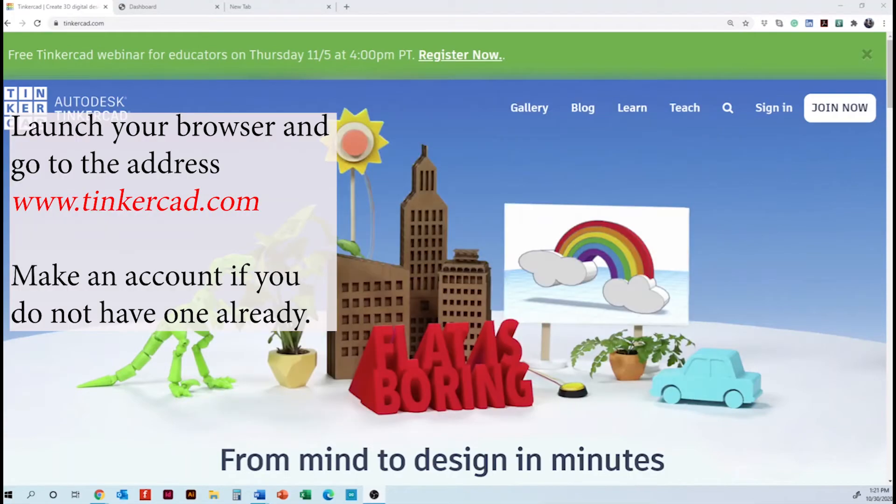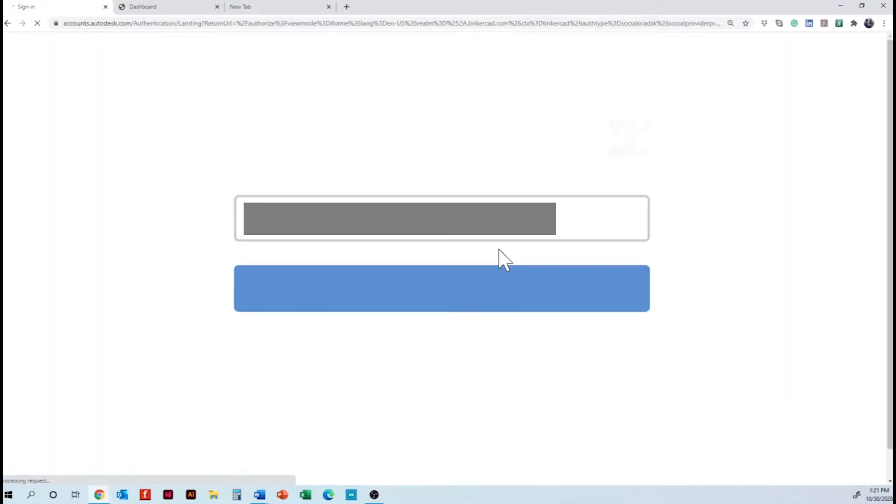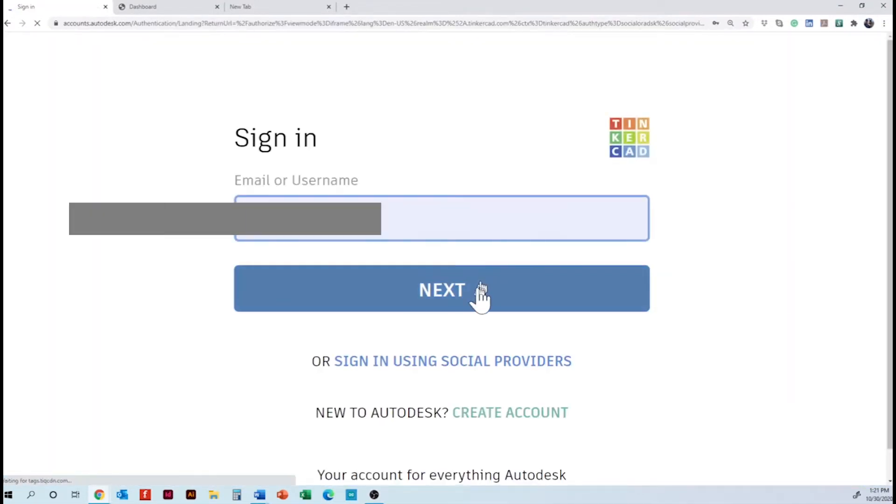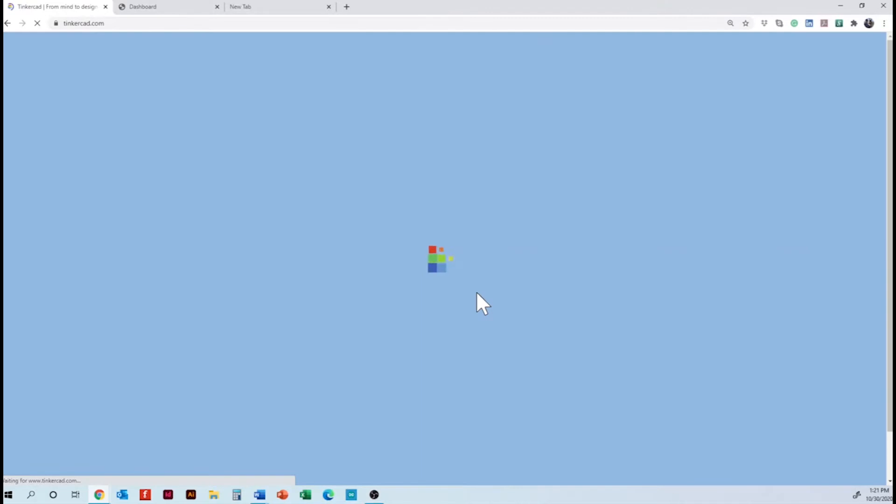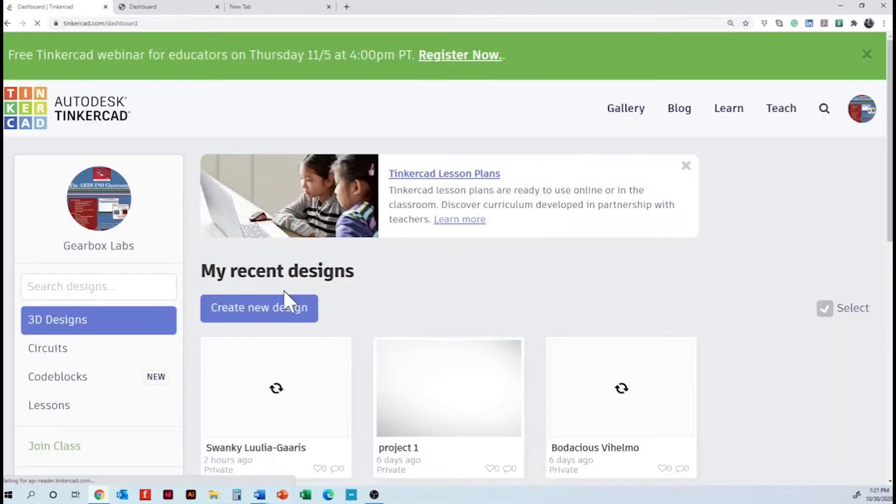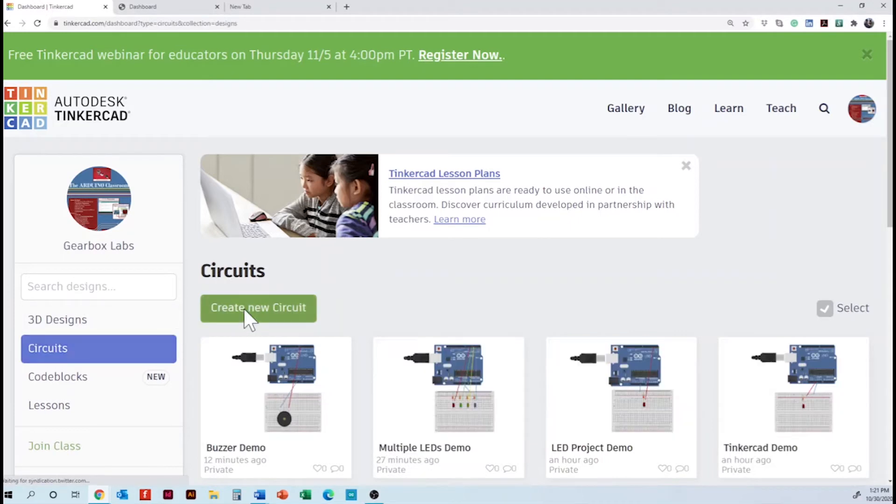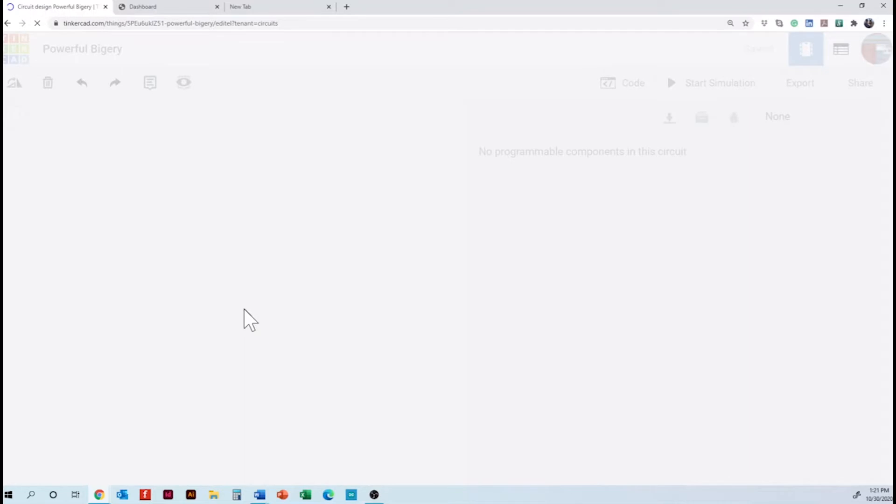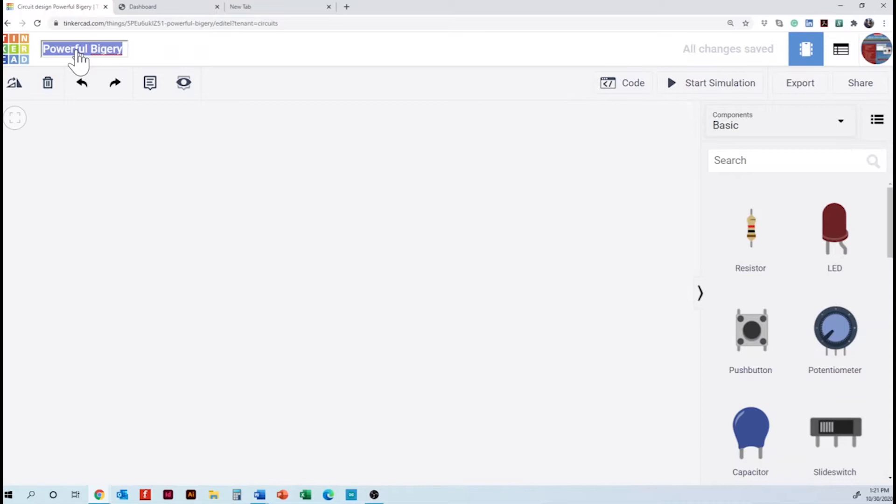So the first thing here we are going to sign in and then we are here in the main page of Tinkercad. We are going to use circuits and creating a new circuit and the first thing we are going to change the name of our project.